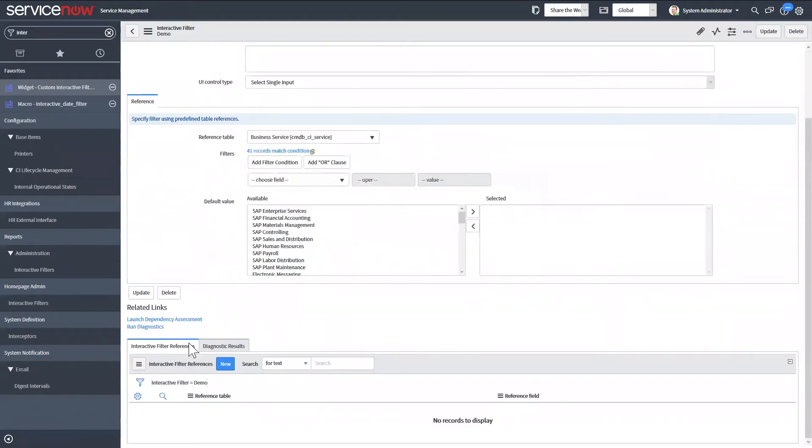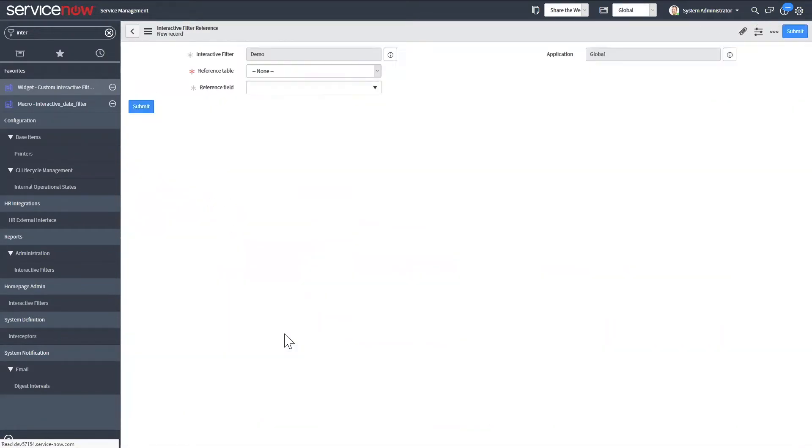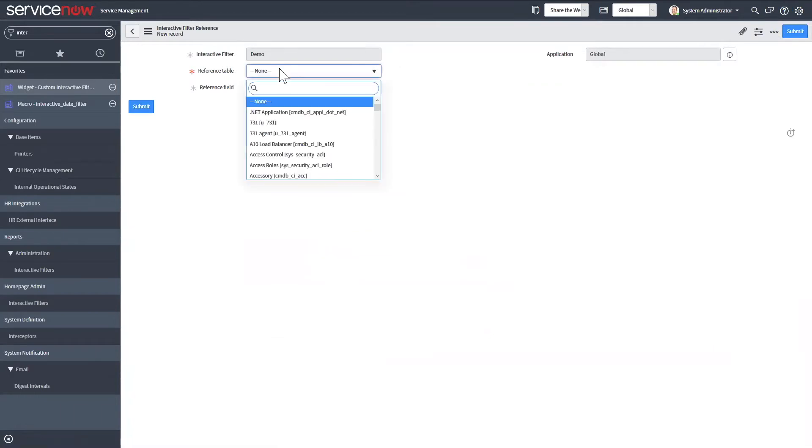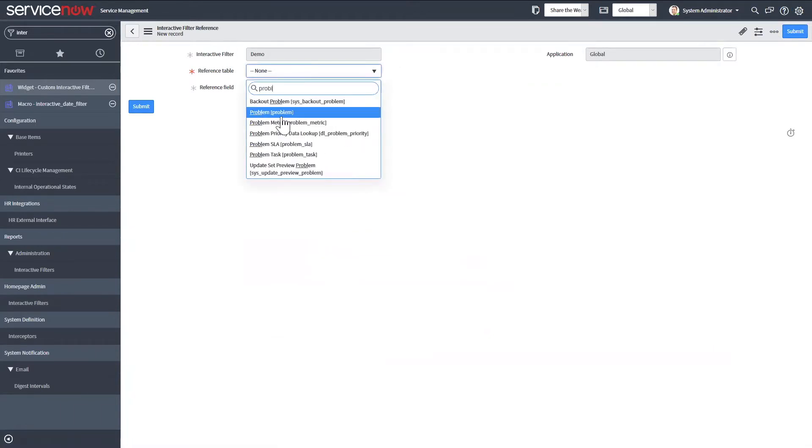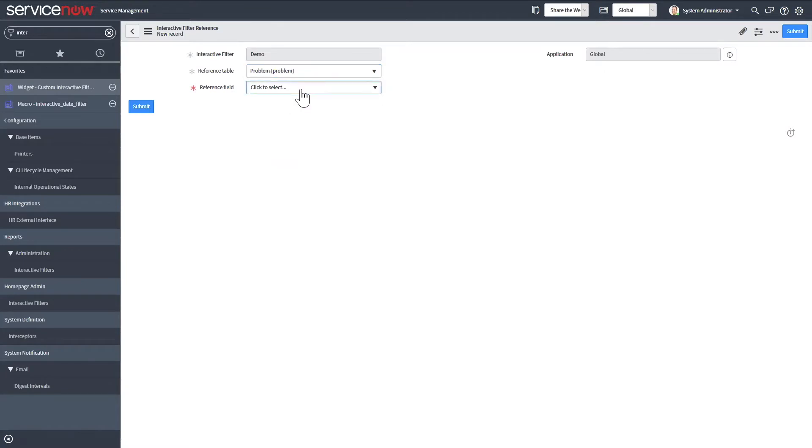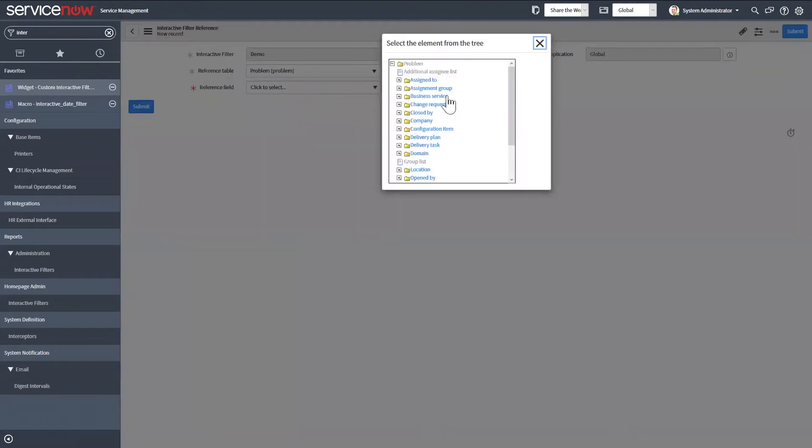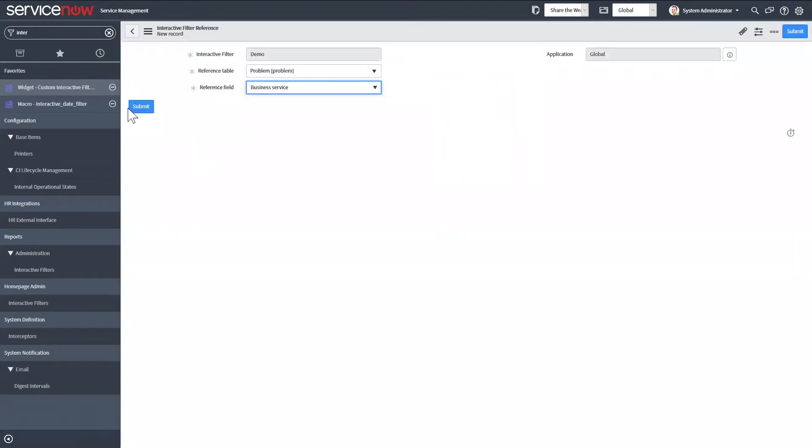And then if you go down to the related list, you can select which table you want it to apply to and that field to apply to.